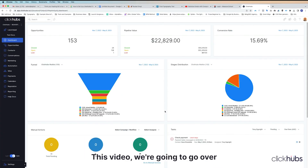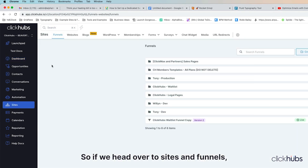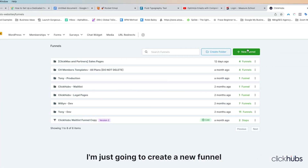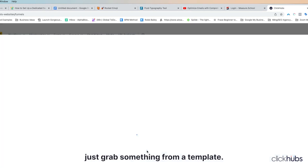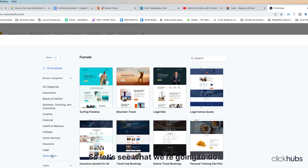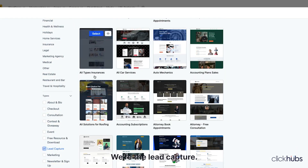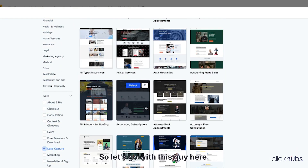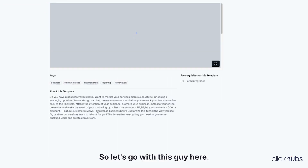In this video, we're going to go over how to set up your funnel paths properly. So if we head over to Sites and Funnels, I'm just going to create a new funnel for the purpose of this, and we're going to grab something from a template. We're going to do lead capture.